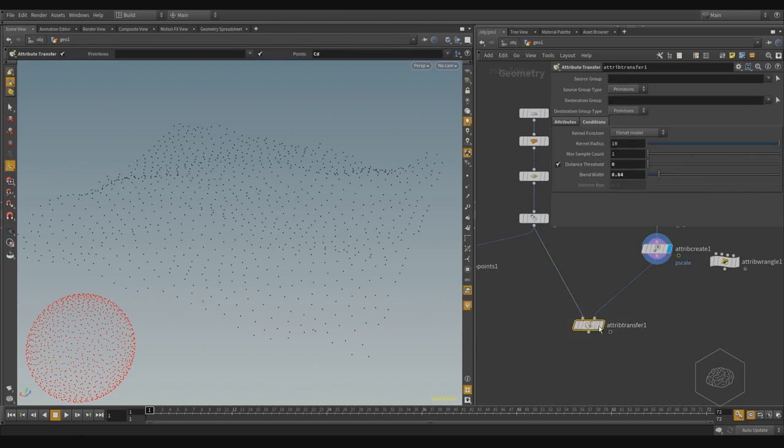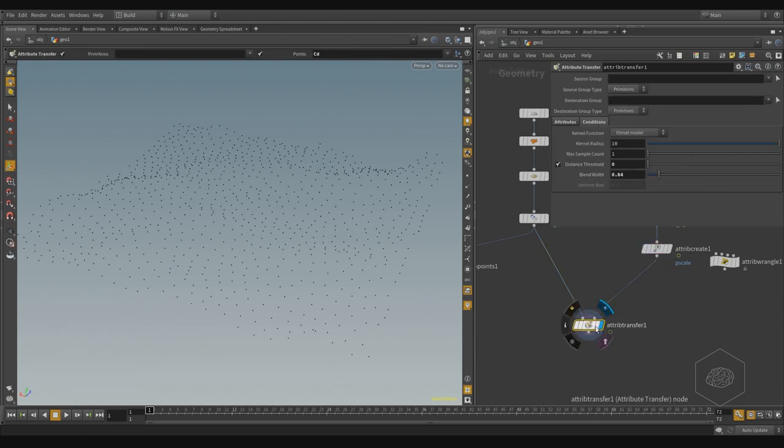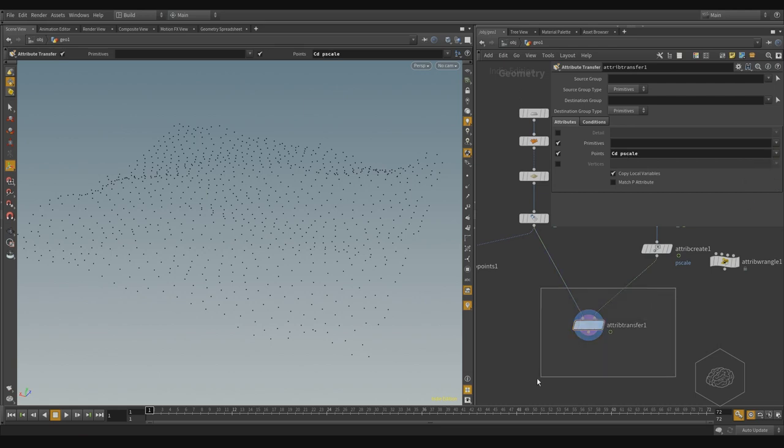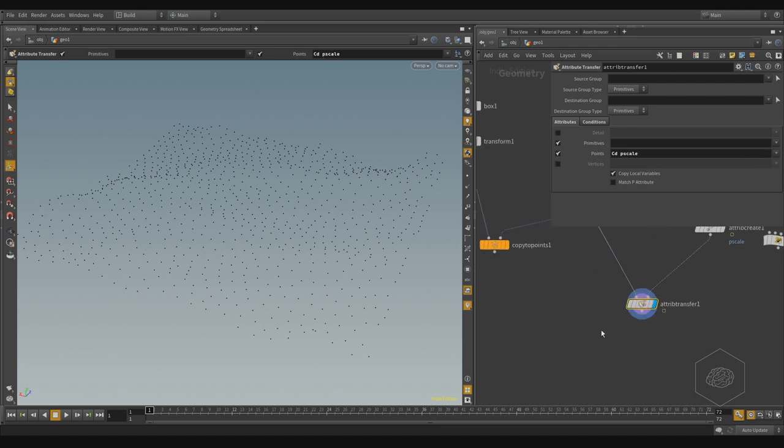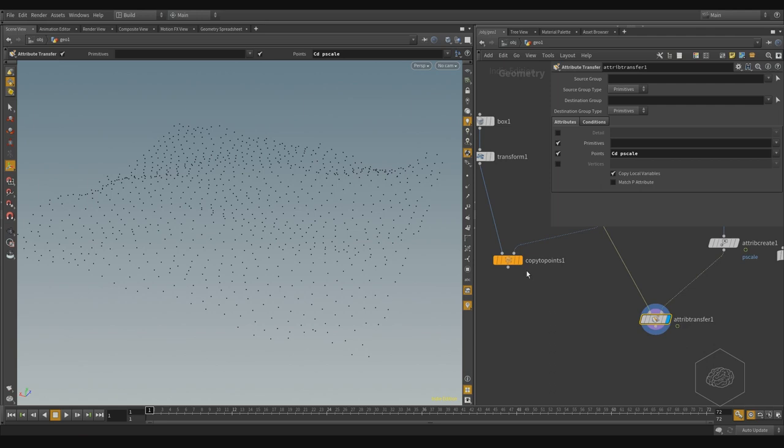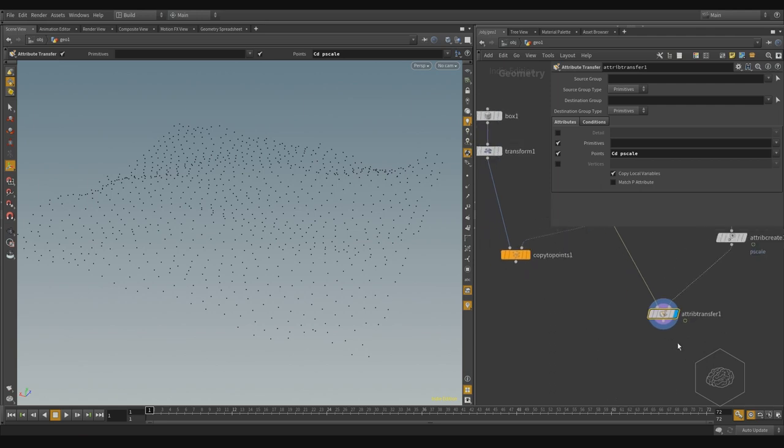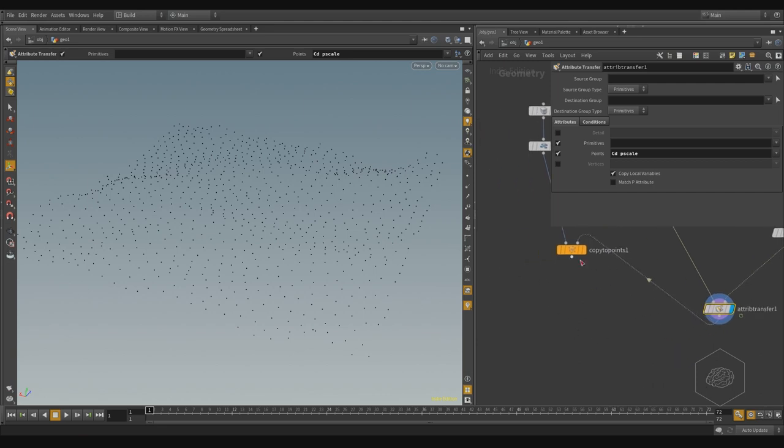Now if I come back on Attribute Transfer, I can say here also I want to transfer the pscale. You can see what's happened. But to see what's happened, I need to connect from the Copy to Points here.